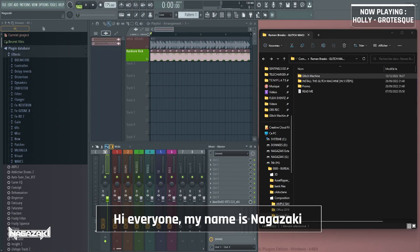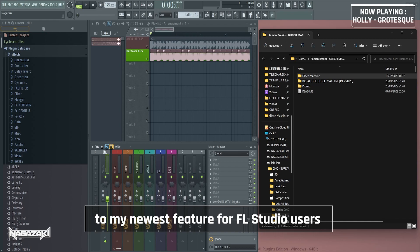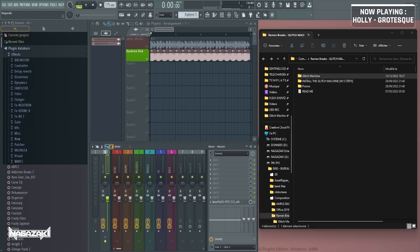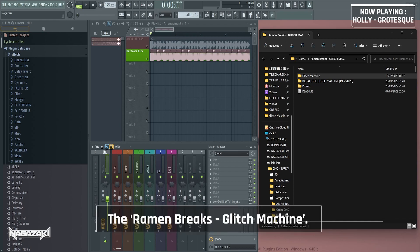Hi everyone, my name is Nagasaki, and today I'm going to introduce you to my newest feature for FL Studio users, the RAM & BREAKS glitch machine.